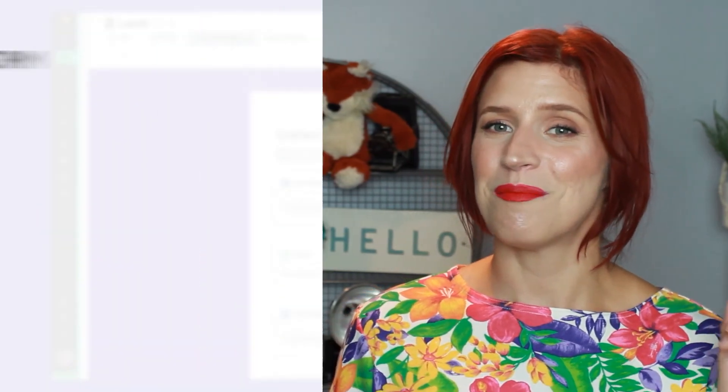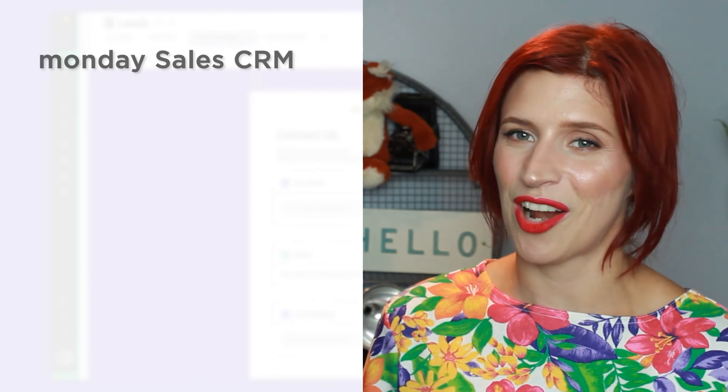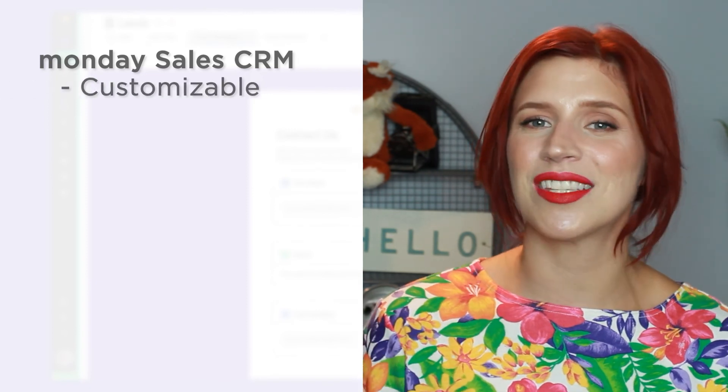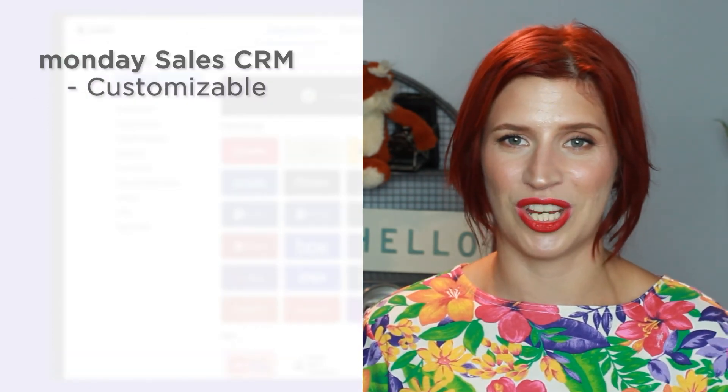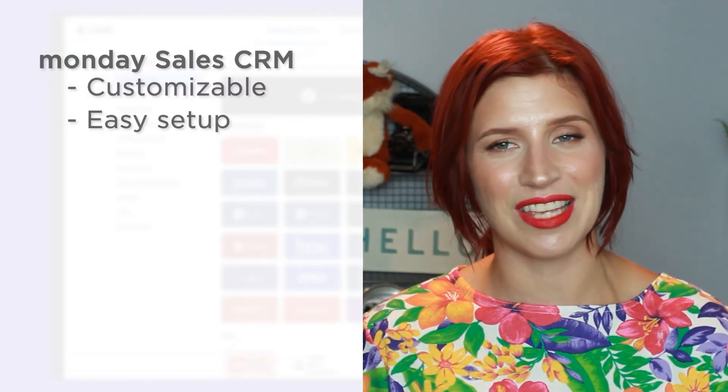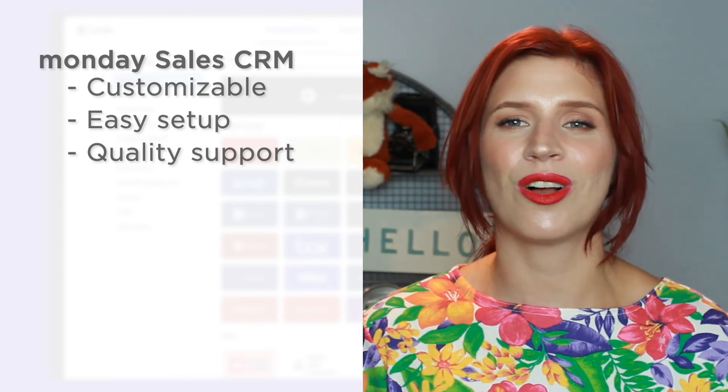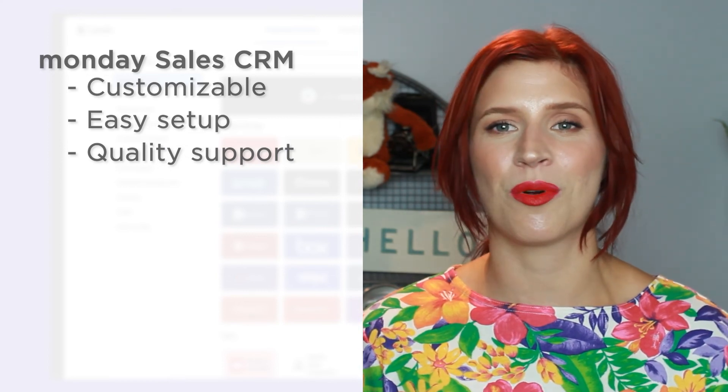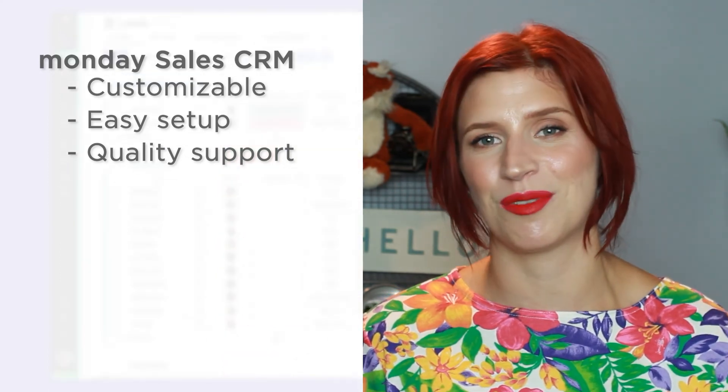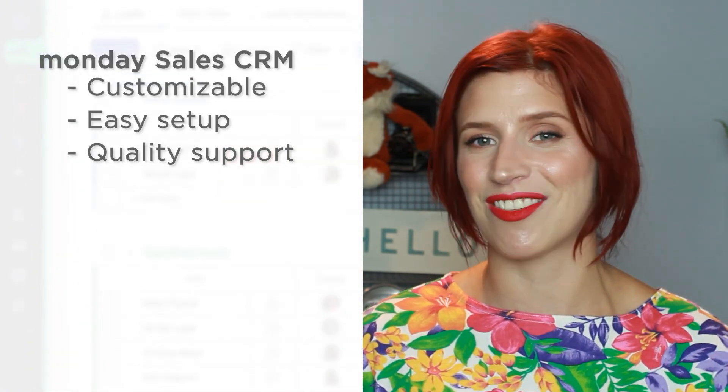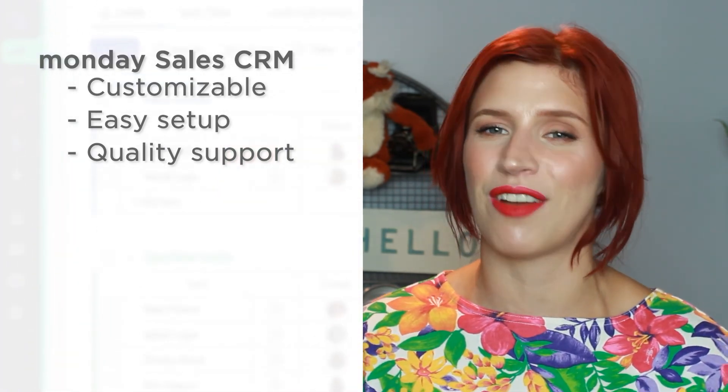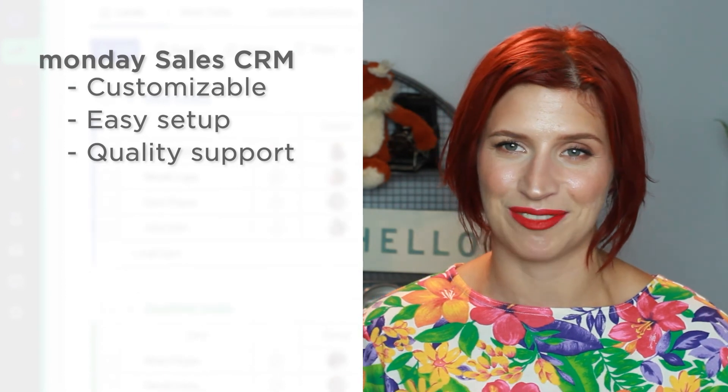So now that we know a bit about each option, how do they stack up against each other? Monday sales CRM is a more customizable solution and easier to set up and use. Quality and responsive support are also higher as reported by many customers in the marketing, advertising and manufacturing industries.